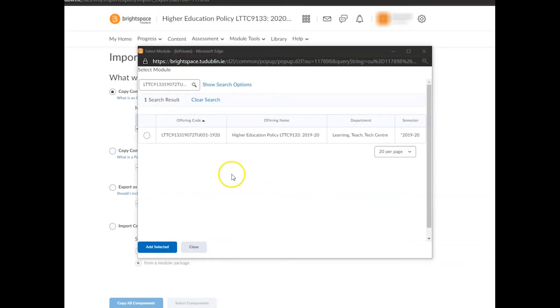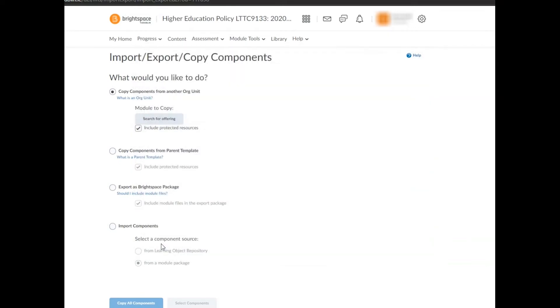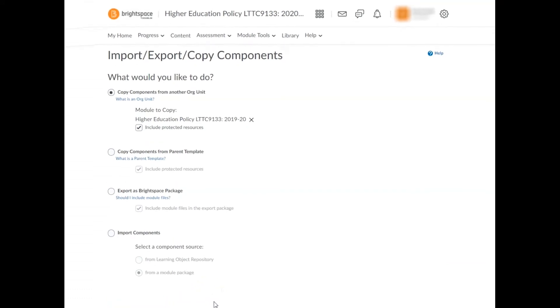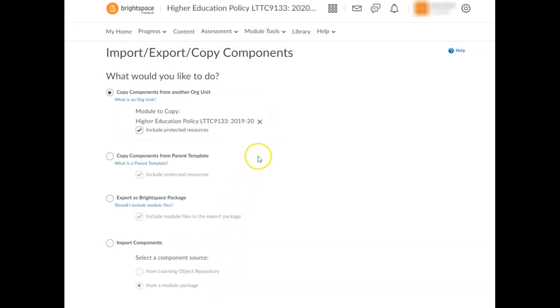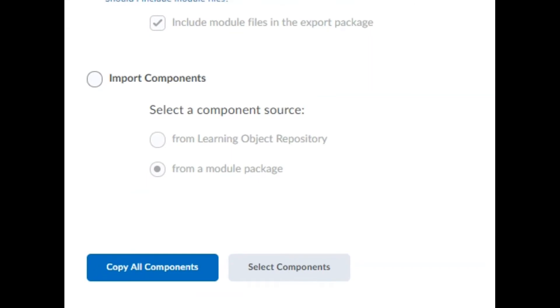Select the radio button next to the source module you'd like to import from and click on add selected. This will return you to the import export copy components page where you'll see the selected module displayed under the heading module to copy. If this is incorrect, simply click on the X next to the module and search for your offering again. You now have two options.